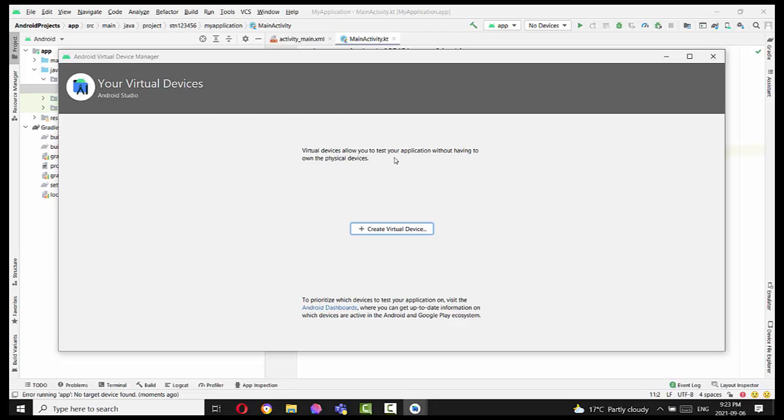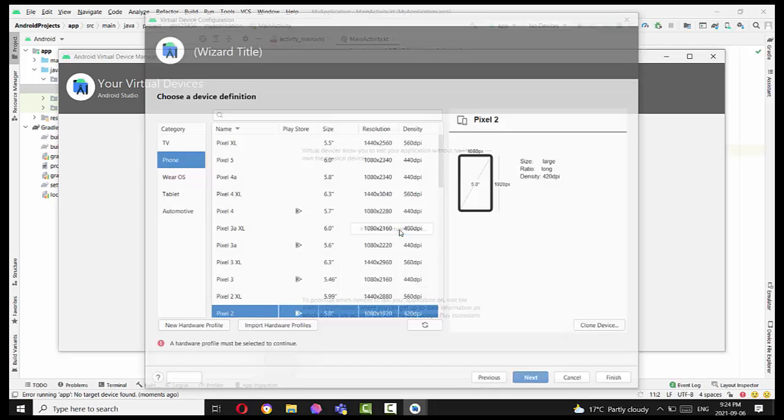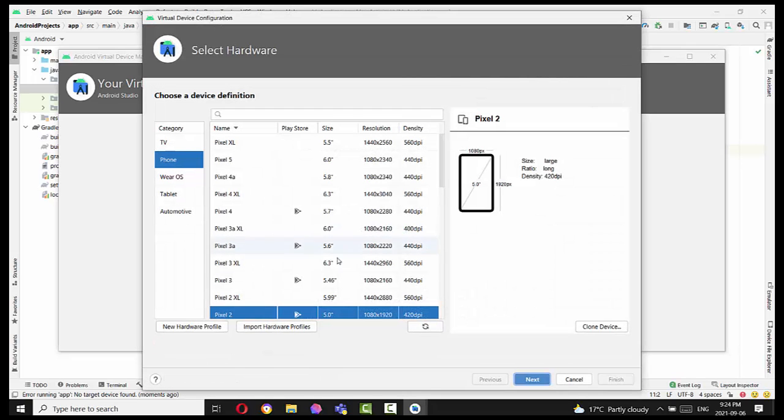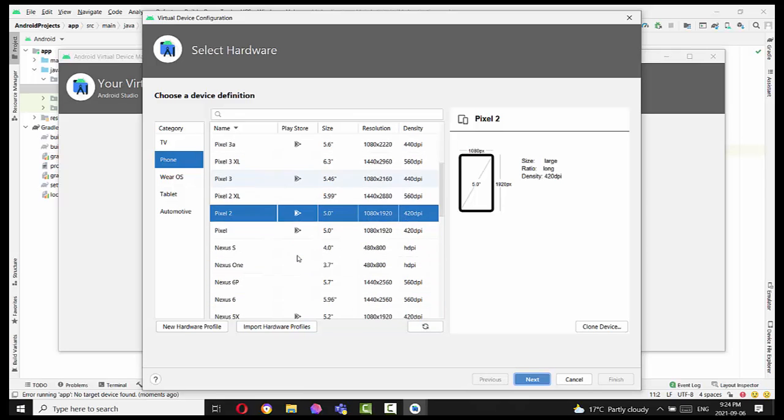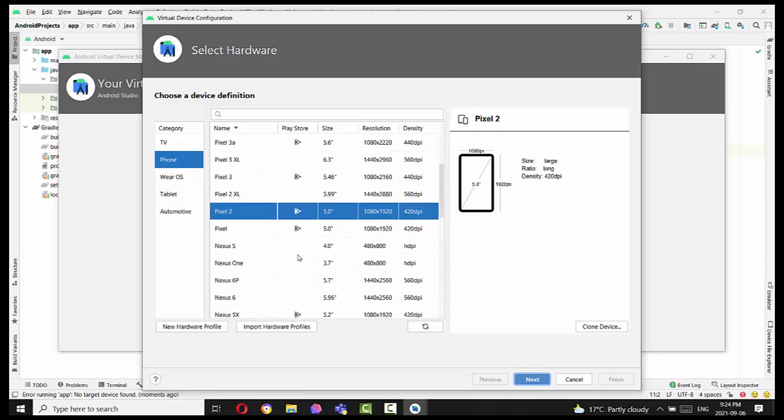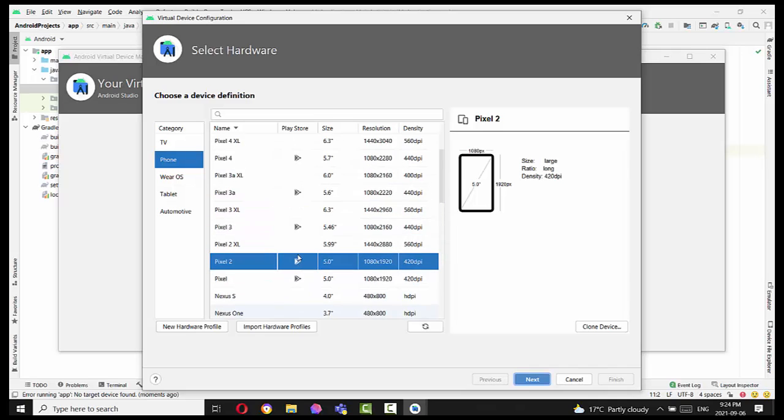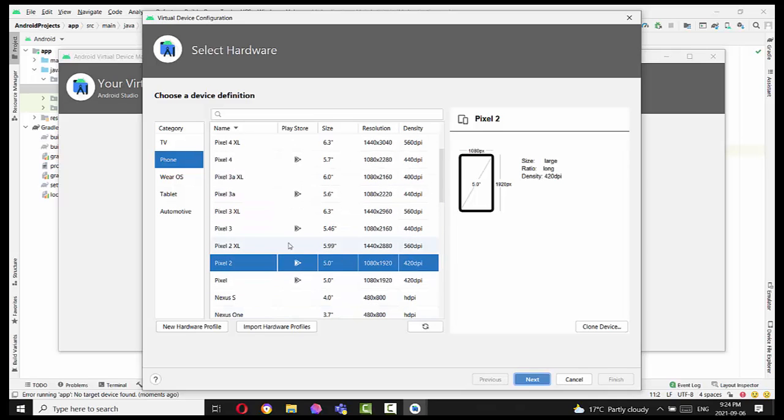Virtual devices allow you to test the application without having your own physical devices. So even if you have your own physical device, it is required to create a virtual device. In this case, let's stick with something common.